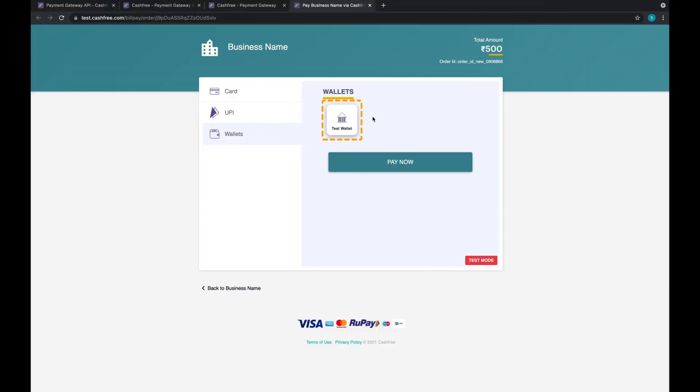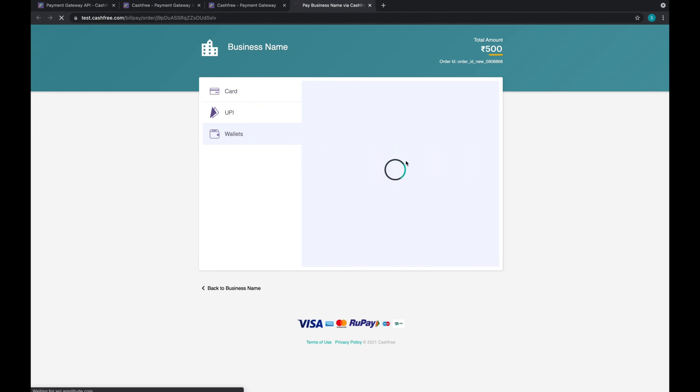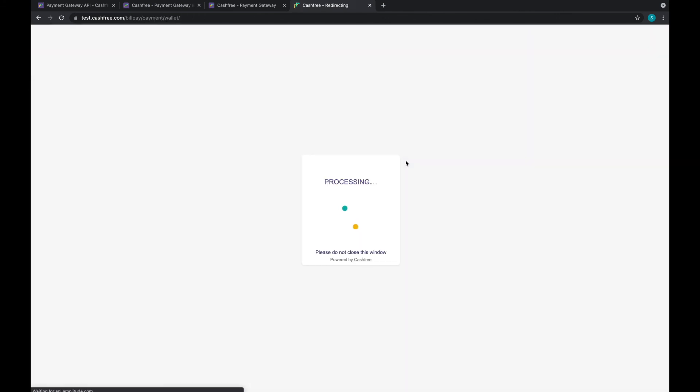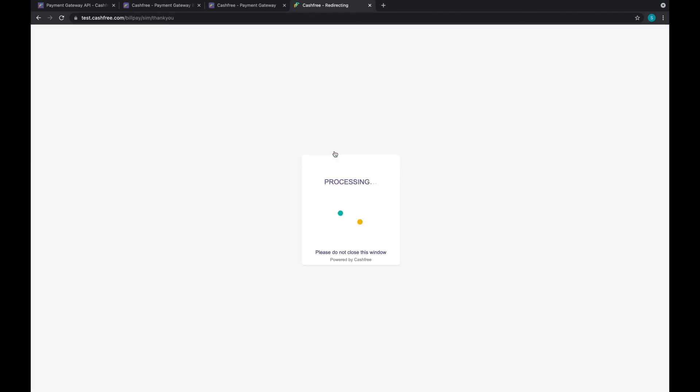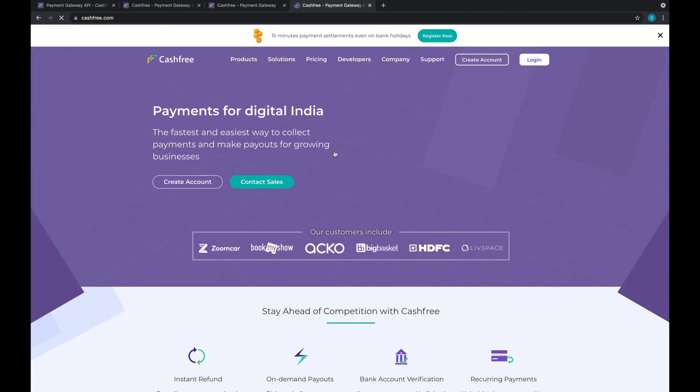Now, select any payment method available and click on Pay Now. Select Success to proceed further. You will then be redirected to the return URL entered earlier.